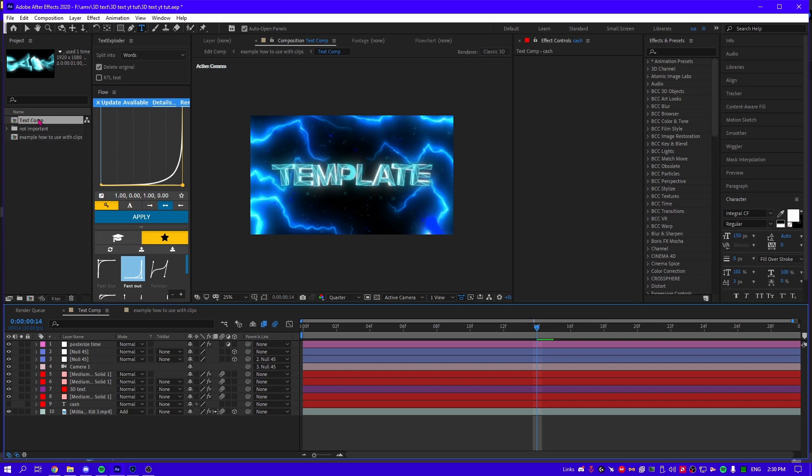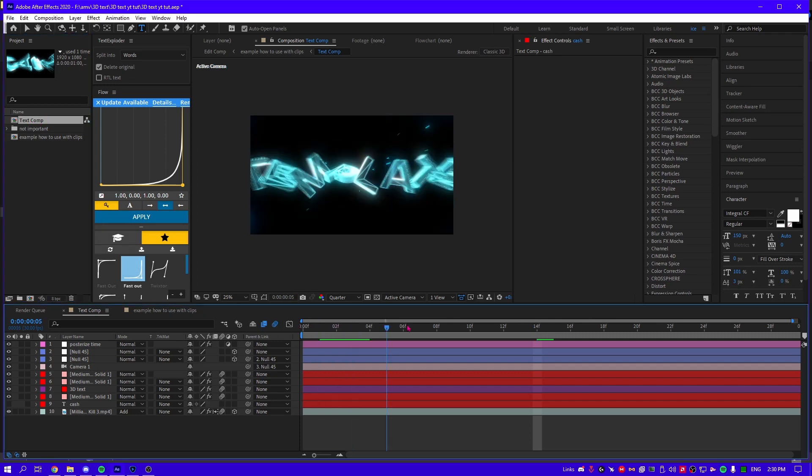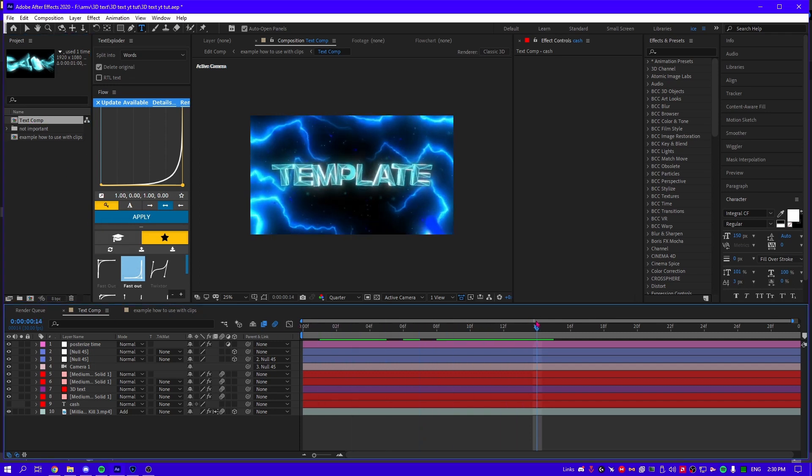You're gonna open the text comp and you see this effect. This is posterize time. You can enable or disable it. It's your option.